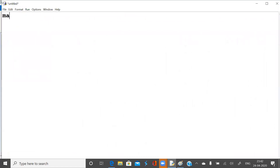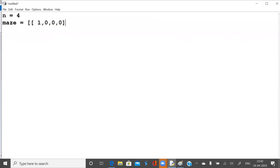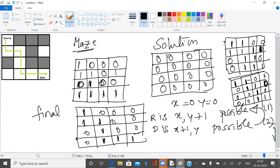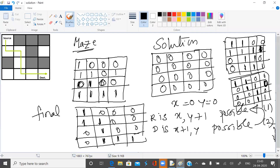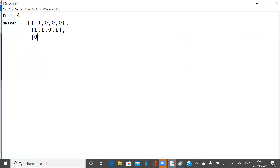Let us have a maze. Let n equal 4. The given maze matrix first row is 1,0,0,0. Second row is 1,1,1,1. Then 1,0,1,1,0. Third row values: 0,0,1,0,0,1.